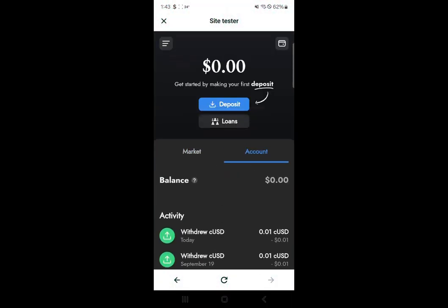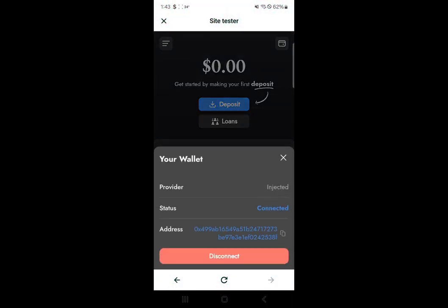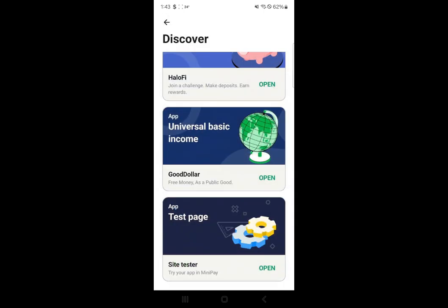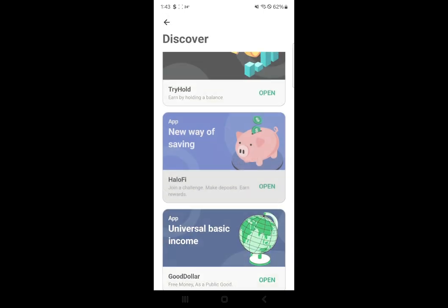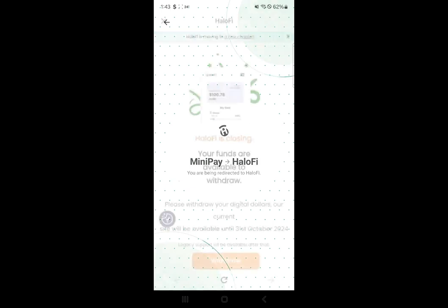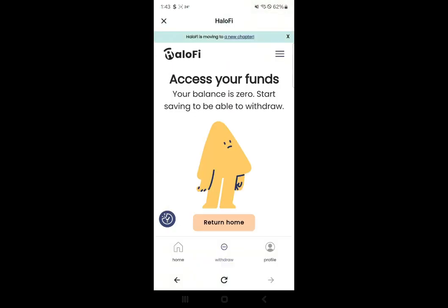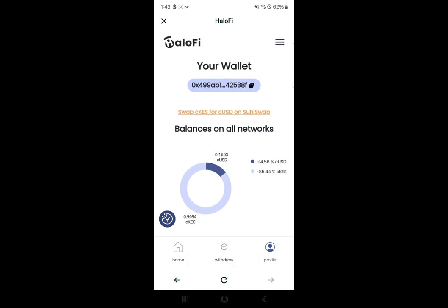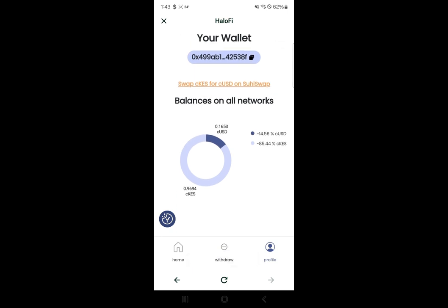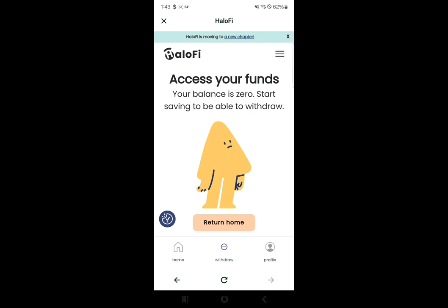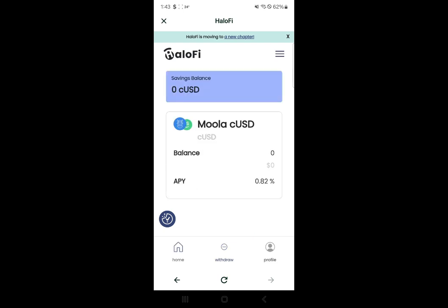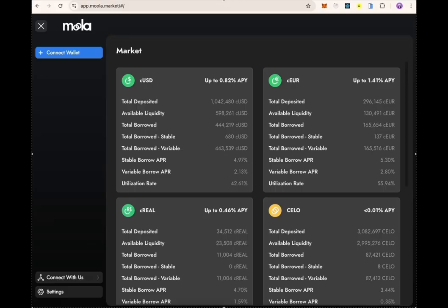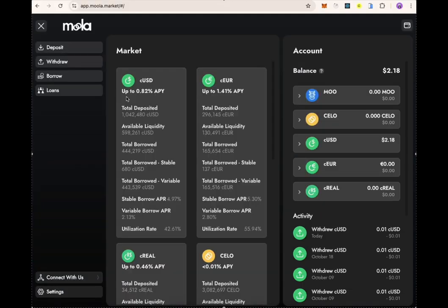After a successful withdrawal, your account will be empty on the Molar Market and you can go to Halofy to check if your funds have been withdrawn. You will find that your balance has been withdrawn from Halofy. That is how you withdraw from Mini Pay using Molar Market. Now let's proceed to withdrawing from the Molar Market website.